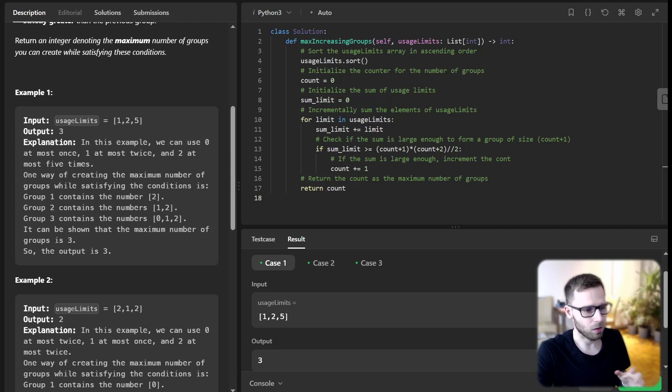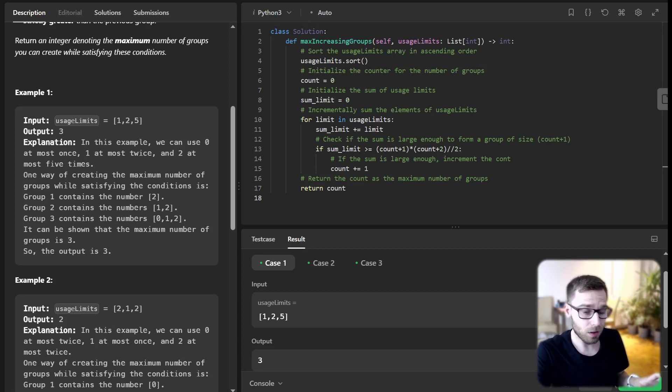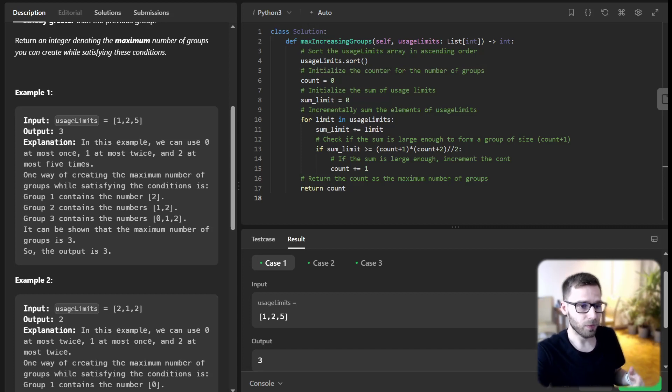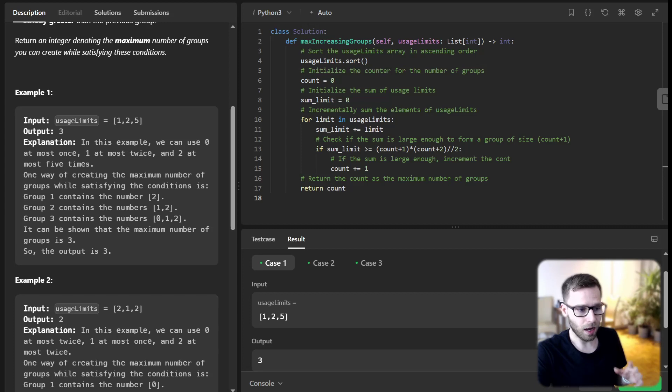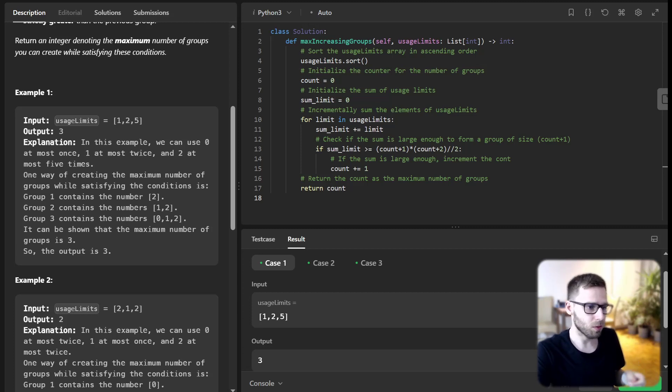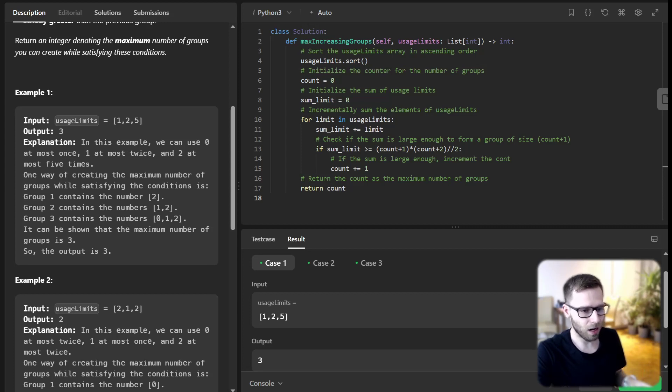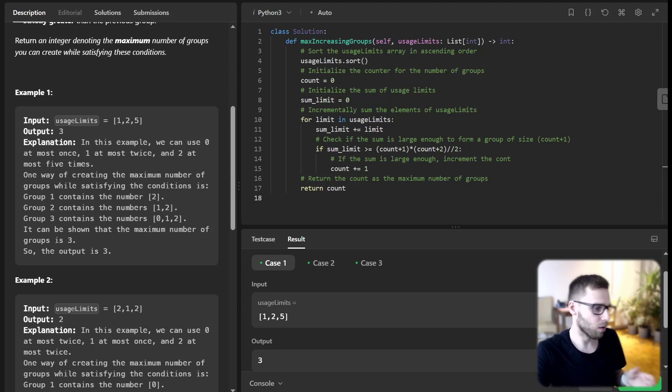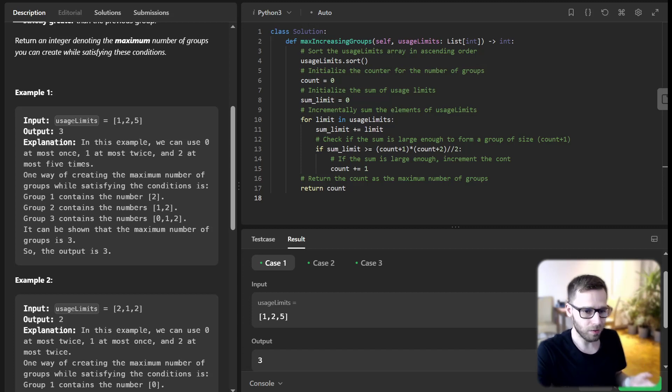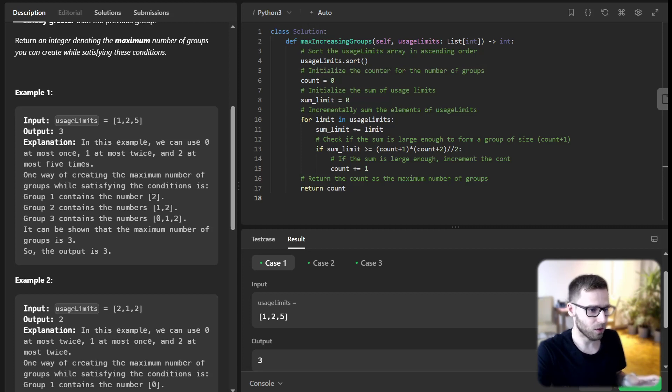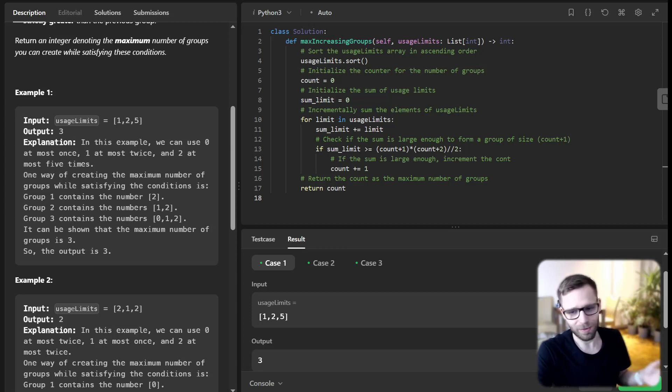If sum_limit is large enough, we can increment our count. And finally, we return count as the maximum number of groups we can possibly form. And there we have it. That's how you solve the maximum number of groups with increasing length problem. I hope this explanation was clear and that you have learned something new today.